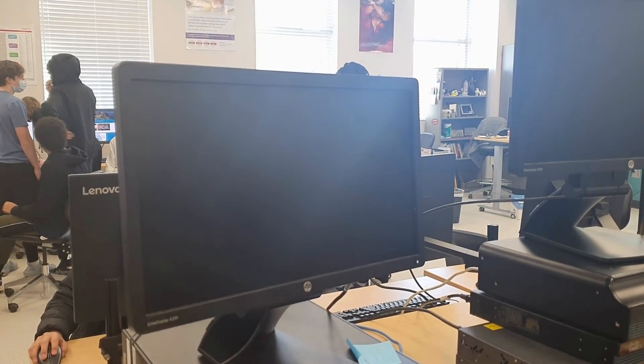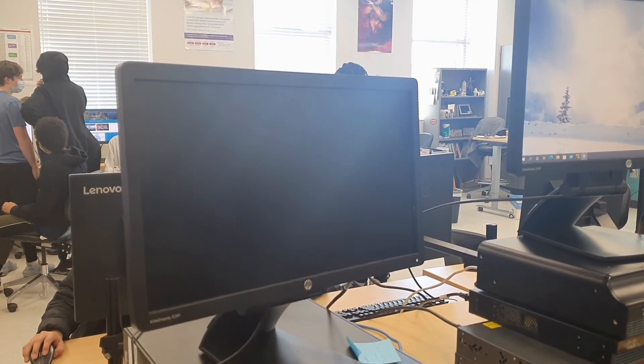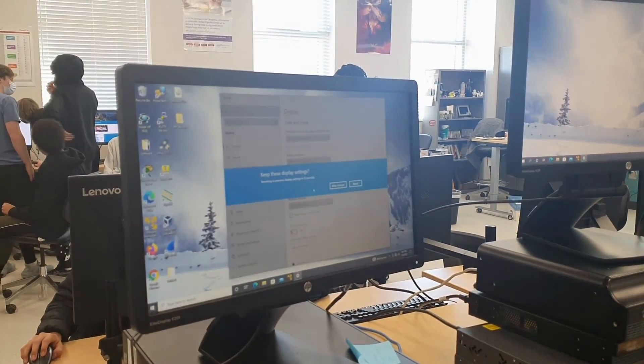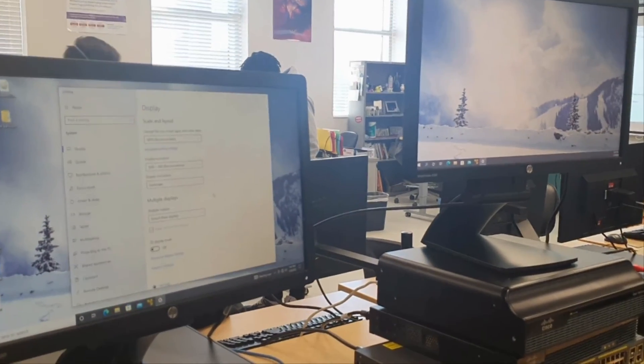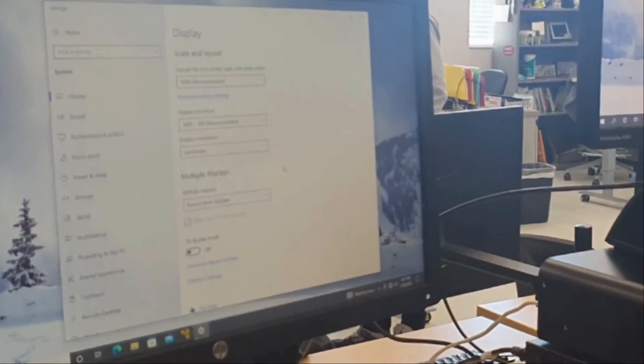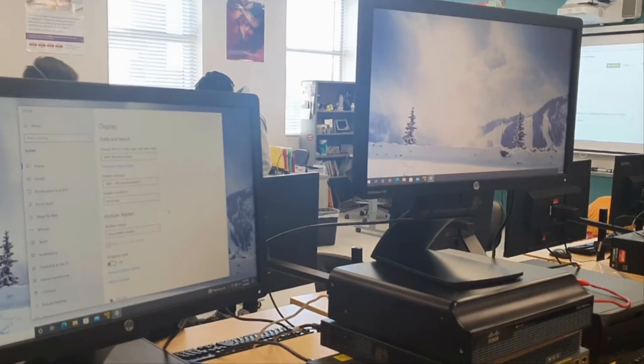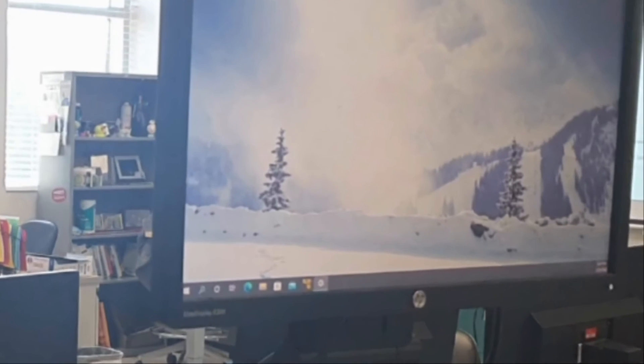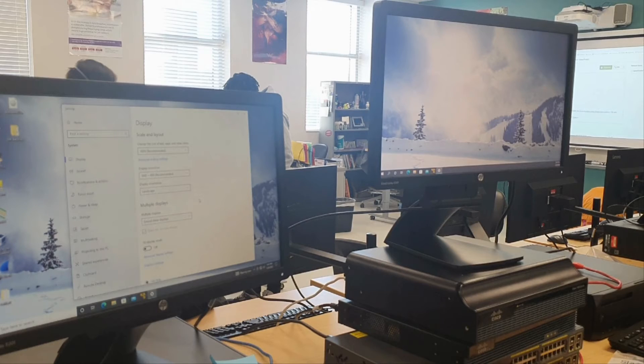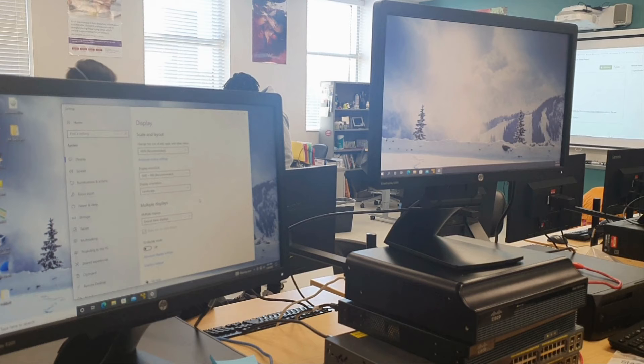It is highly recommended that monitor 1 be on your left and monitor 2 be on your right so as to not confuse yourself and to properly stream to what device you want.